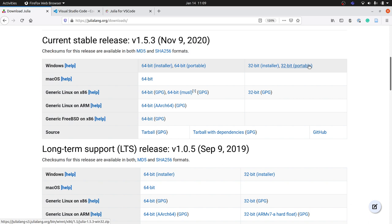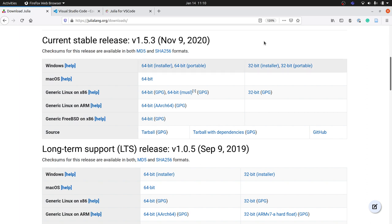If you're using Linux, you can download the version from here. I strongly suggest that you do not install the version from your package manager, because it might have a version older than 1.5.3. We're going to be downloading the most recent version so we all have access to the cool new features. Step one, when you set up your development environment, is to download the language.